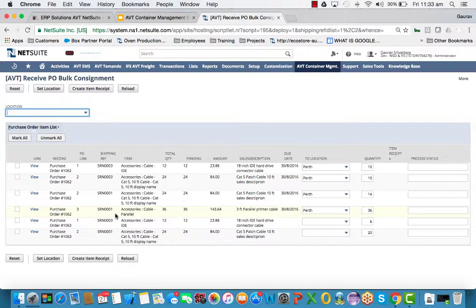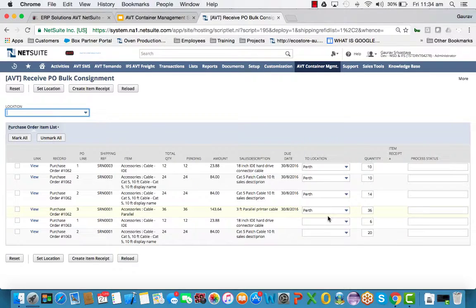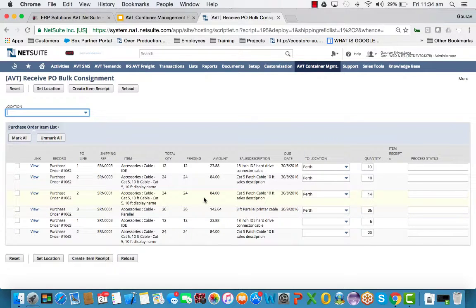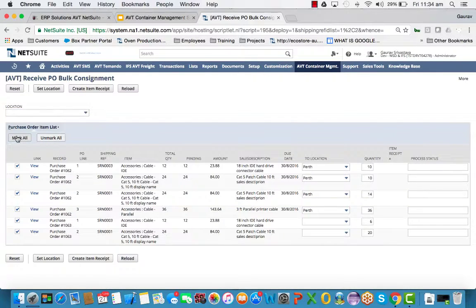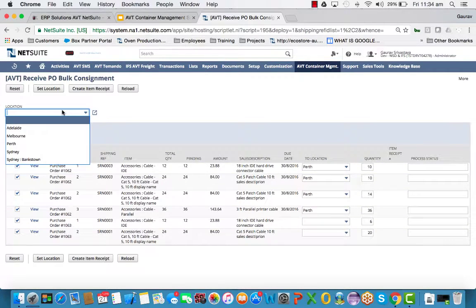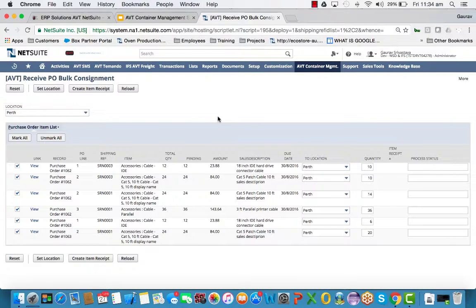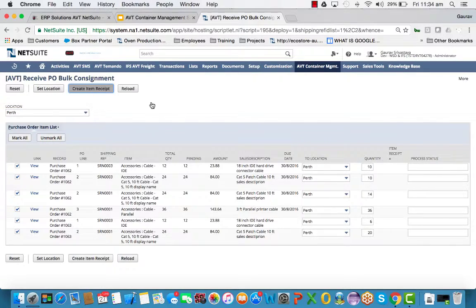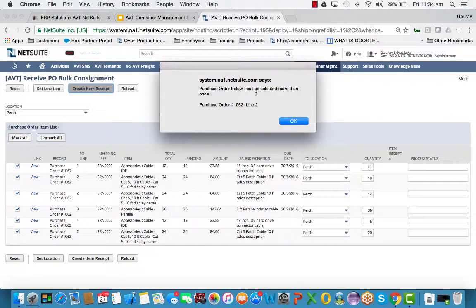The user can also see the expected quantities of these lines. That's coming from our tagging of SRNs on the line level when we did the allocation of what's expected to receive. The users are just supposed to count what they're supposed to receive and make sure that these counts are correct and set up a location where to receive them. So as you can see, we can receive it in Perth and create item receipts. The system will automatically bulk create item receipts for the lines.